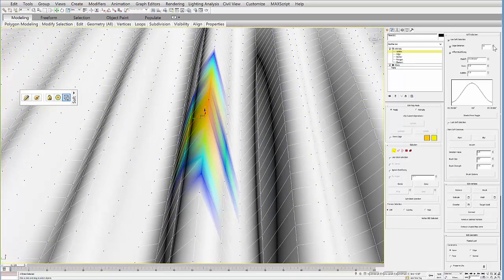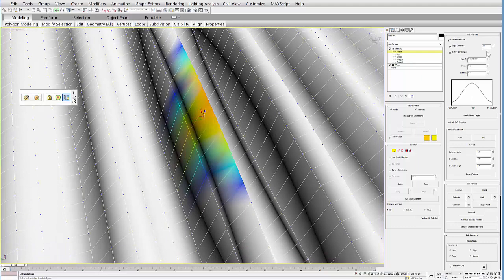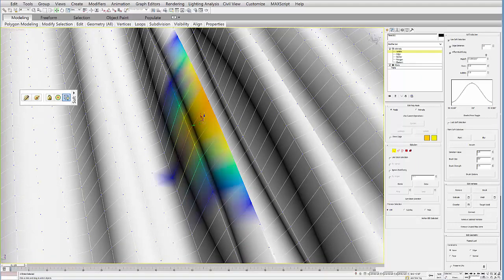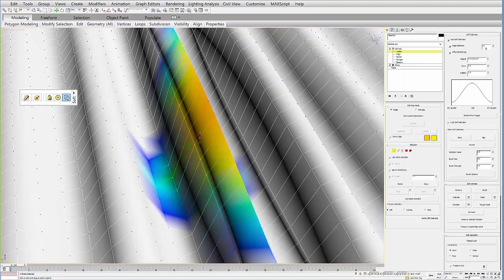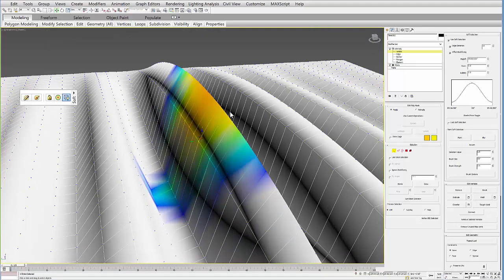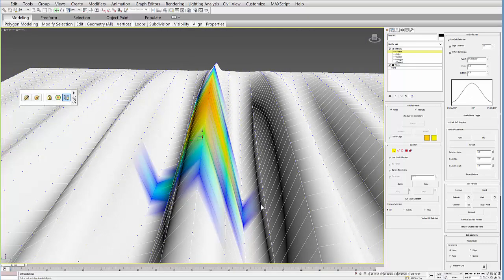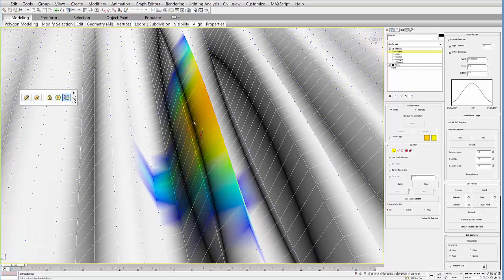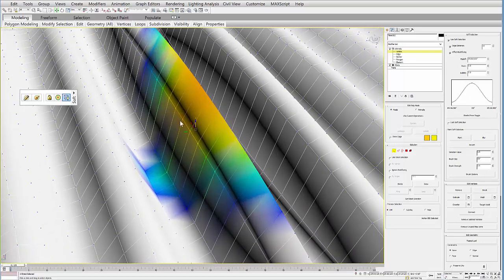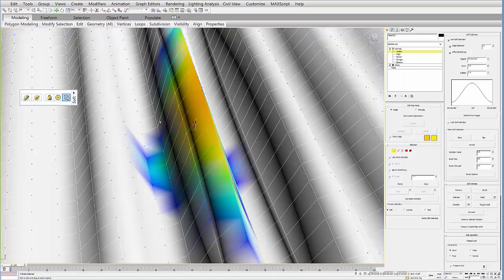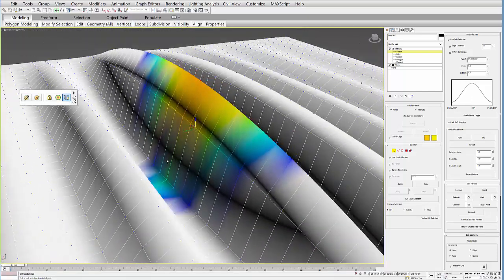Then you can increase the amount of edges that are part of that selection and change the falloff distance. You'll notice it's not jumping anymore over that canyon. It's selecting just edges that are actually joined with each other.